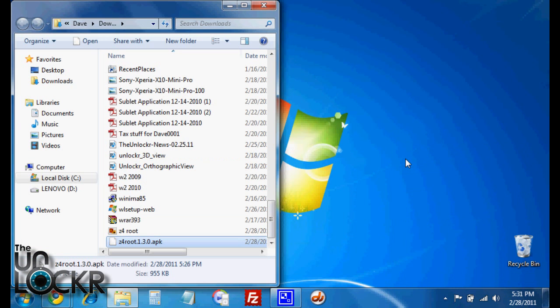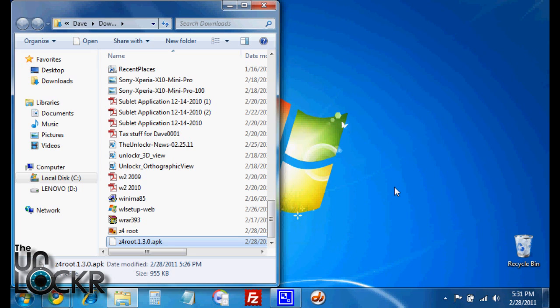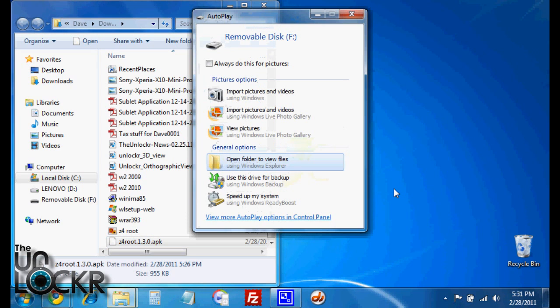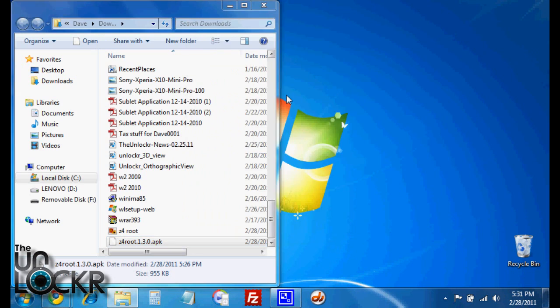Okay, once you've downloaded the Z4 root APK file, we're going to plug our phone in via USB. And then we're going to mount the SD card or the storage so you can transfer files to it. And wait for the computer to recognize it. There it goes. We're going to open it.